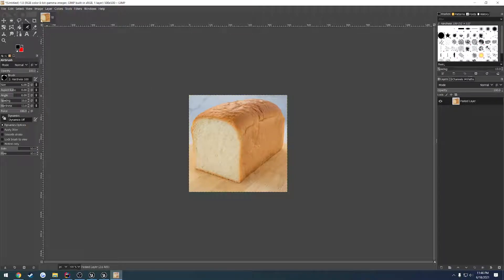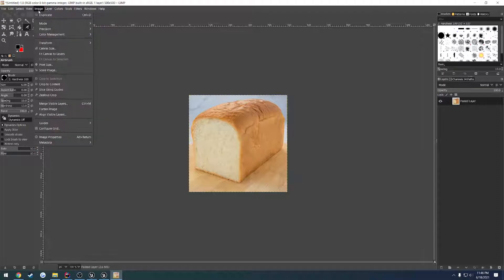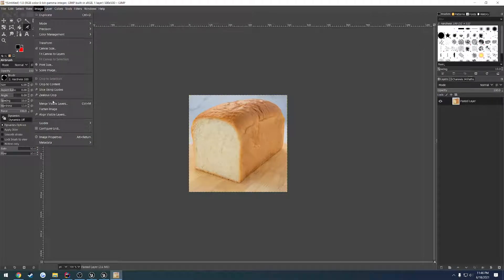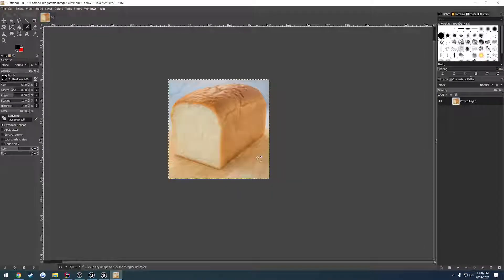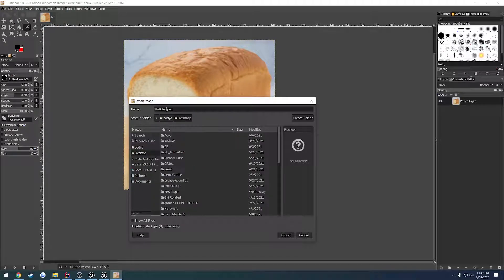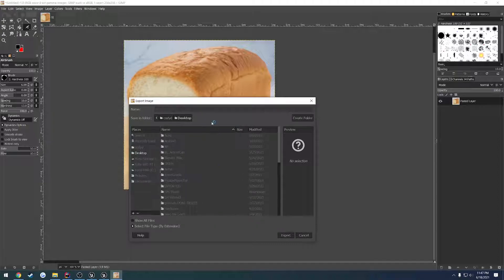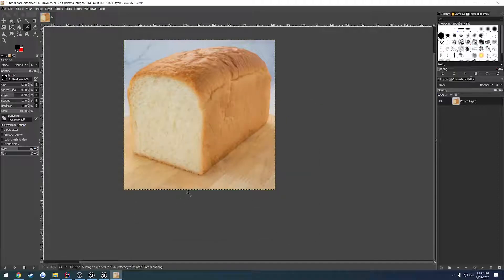I'm probably just going to leave the resolution at 500 by 500, but we could shrink this down. I'll shrink it down. Let's go down to scale image — we're going to do 256. Scale it. And we're going to export it out as PNG. Let's do bread loaf. And if you want these, they'll be in the description below to be downloaded.